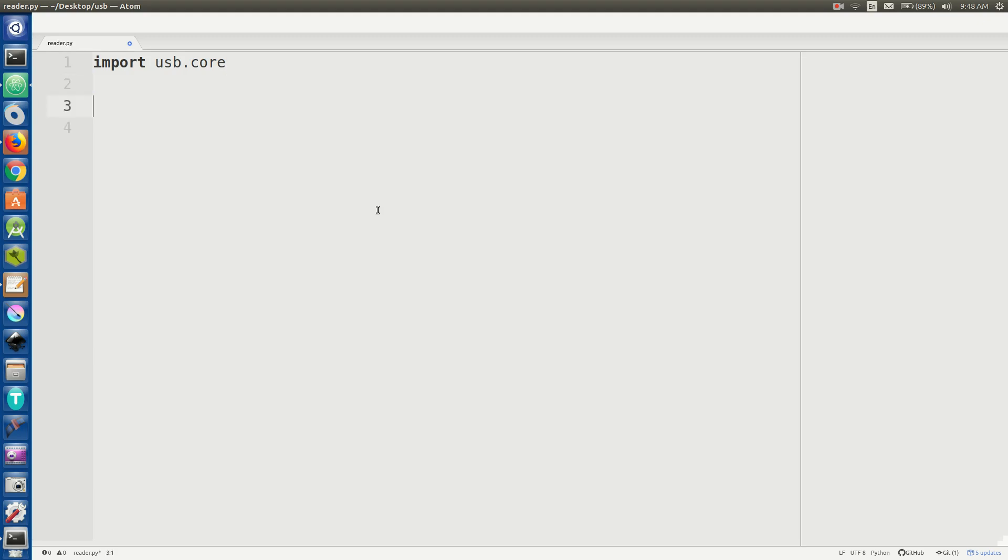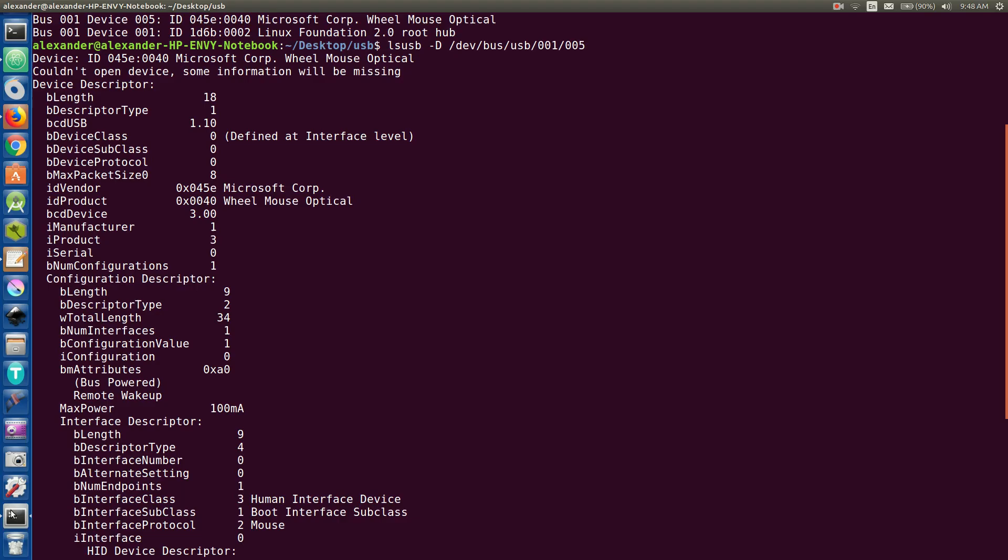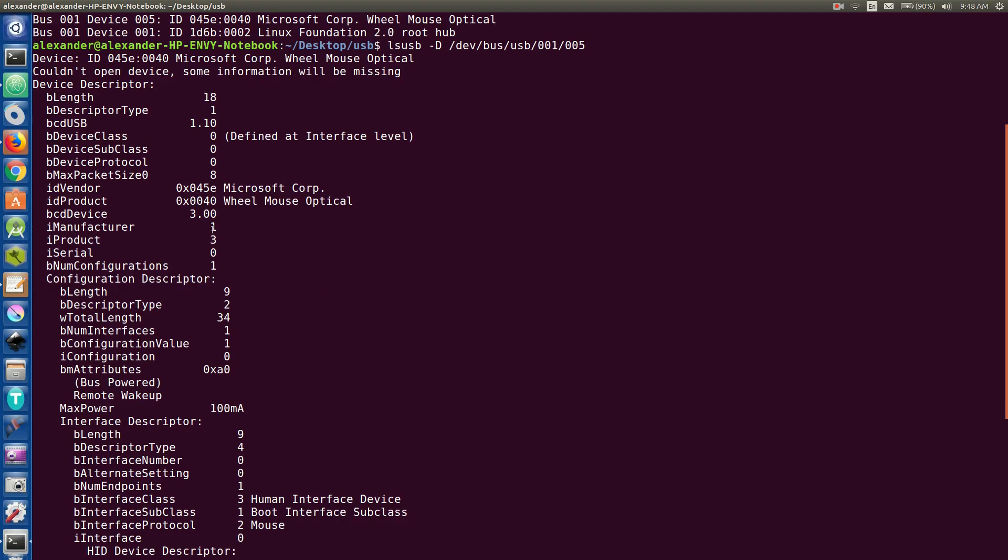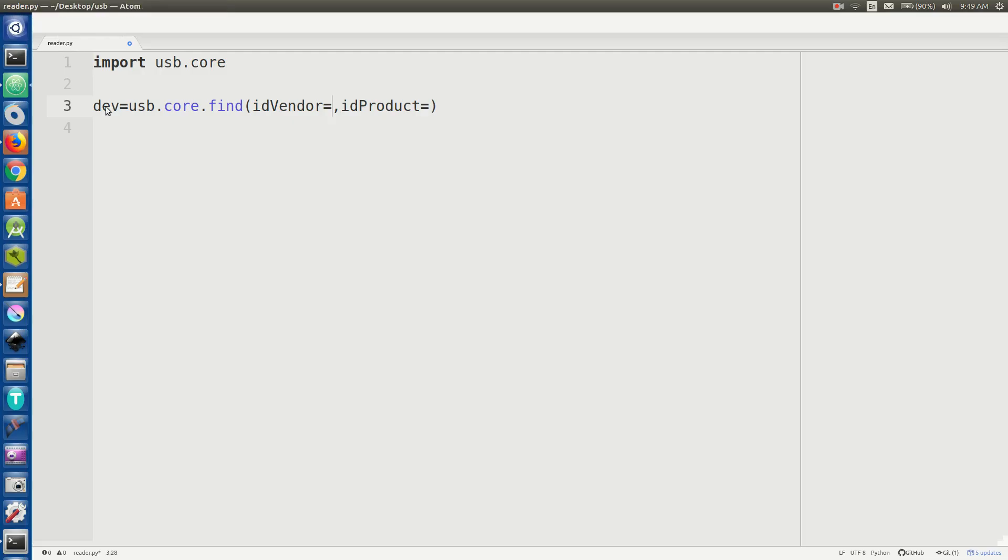And this is where you can finally start reading stuff from USB. So we want to get our device. So dev is going to equal USB.core.find. So we're going to have ID vendor equals something and ID product equals something else. And we're going to pass in those values that we saw in our LSUSB. So our vendor ID is going to be this and 0040 is going to be for product. So vendor and product IDs. So this is going to represent our mouse now.